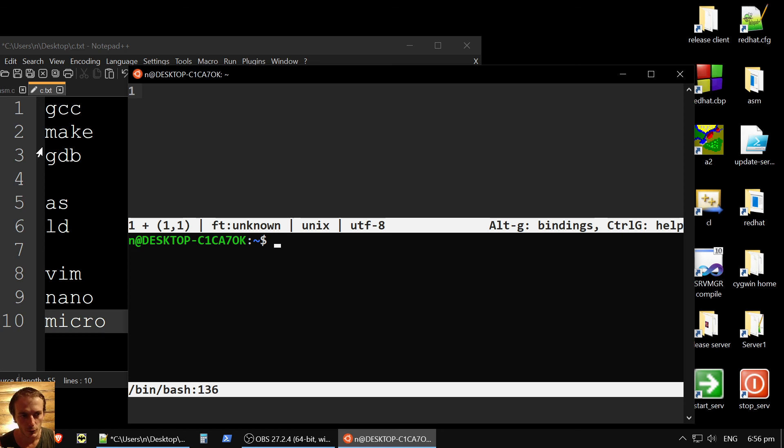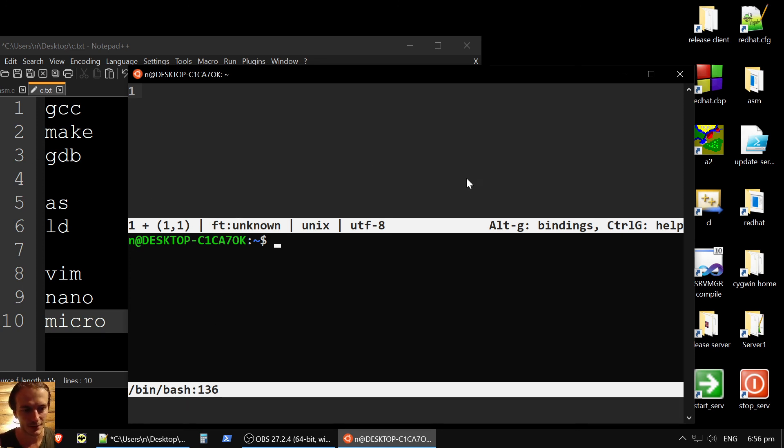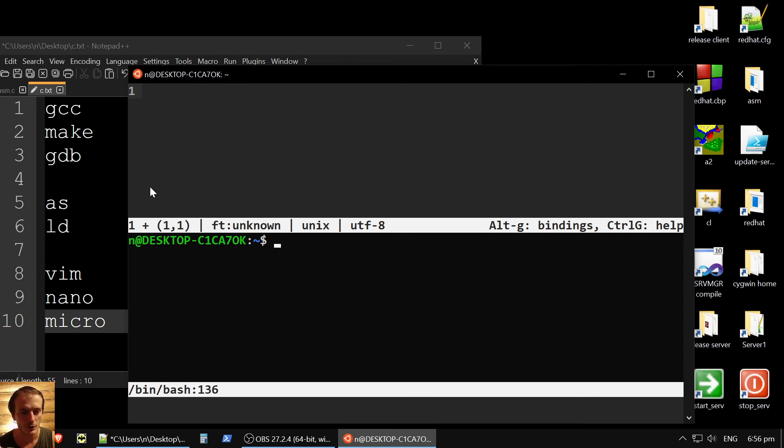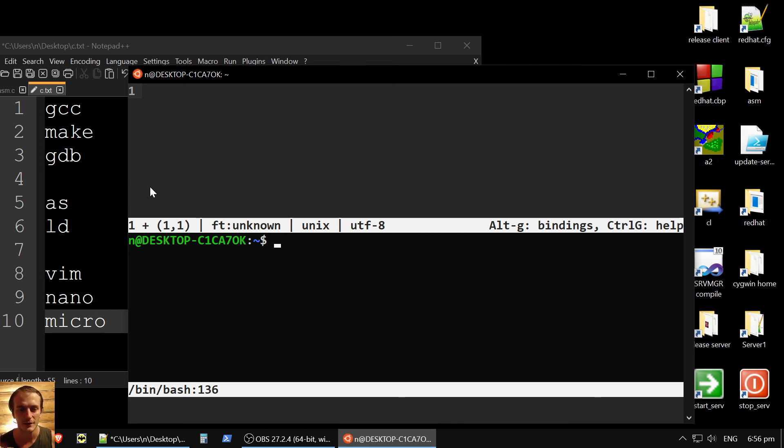That's it, it's all that you need, actually, GCC, make and GDB, and some editor. That's it. Thank you much for watching. In the next videos, we will start assembly and C language and other stuff. So for now, I'm just preparing environment. Have a good day. Bye-bye.